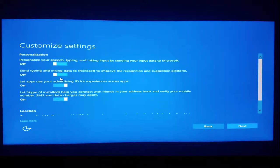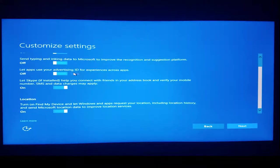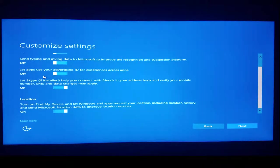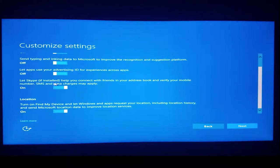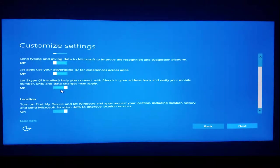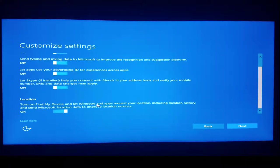Let apps use your advertising ID for experiences across apps. No thanks. Let Skype, if installed, help you connect with friends in your address book and verify your mobile number. SMS and data charges may apply. They won't apply because I don't use Skype and this isn't a phone.